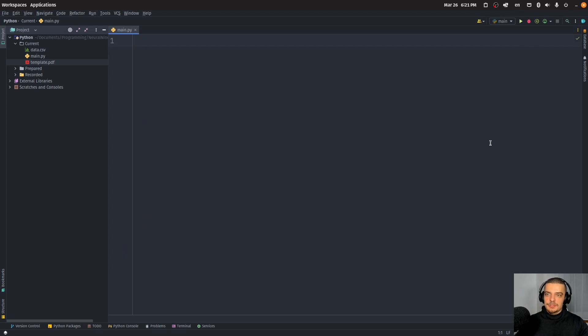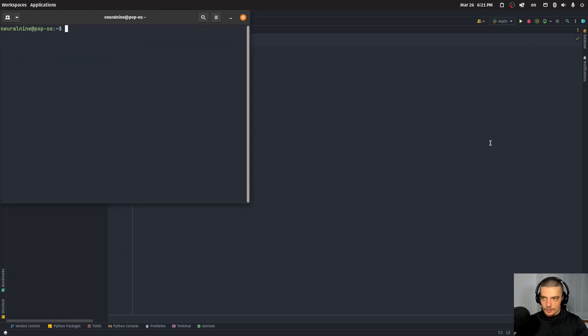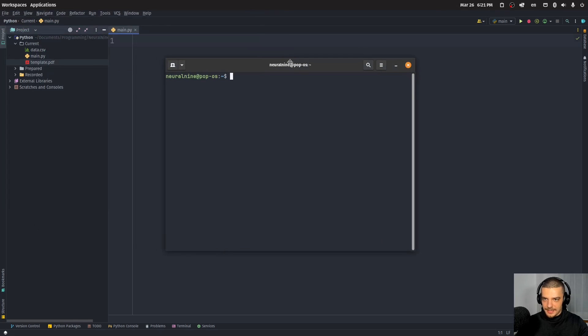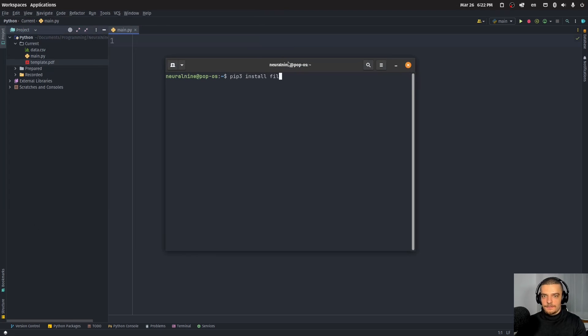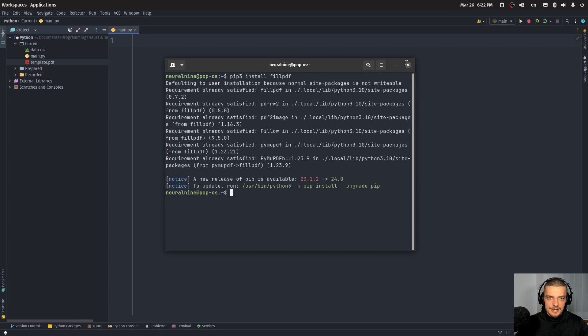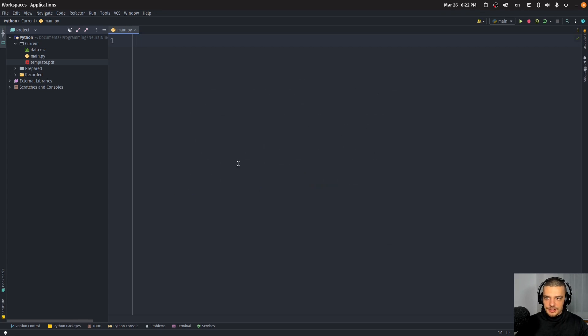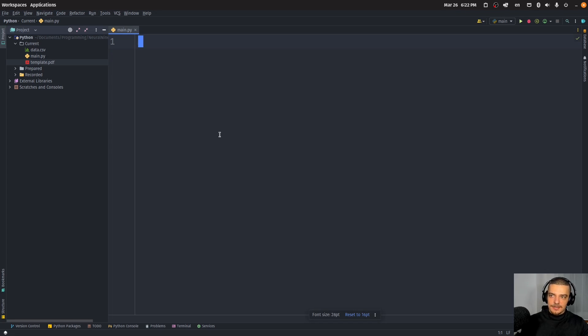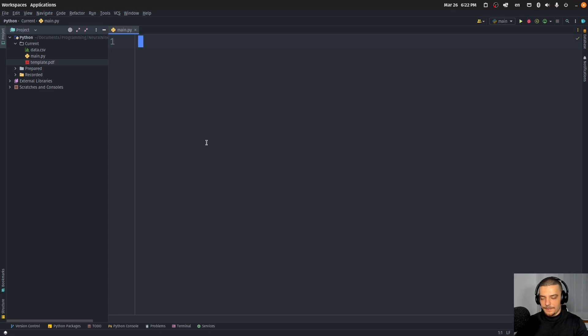Now for this, we're going to need an external Python package called fill PDF. So we're going to open up the terminal and we're going to type pip or pip three install fill PDF. And this is a very convenient package that we can use here in order to just easily locate the fields and then also fill them up and save the results into a new PDF file.